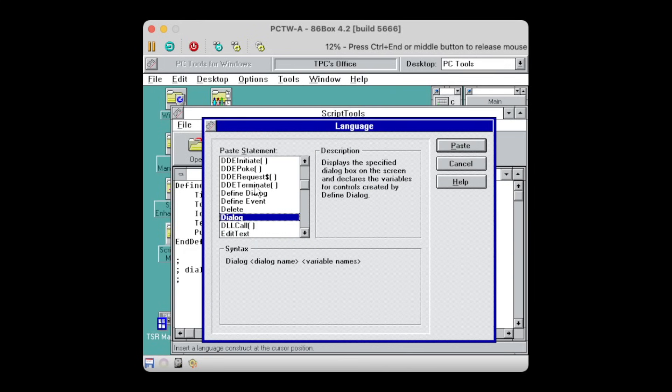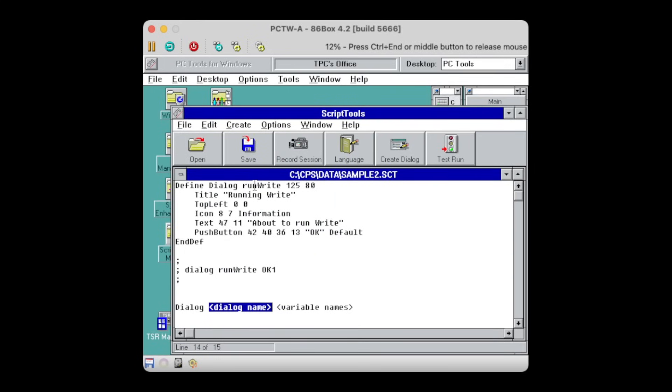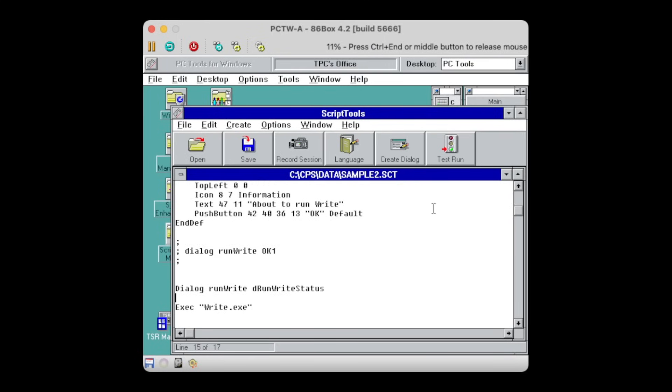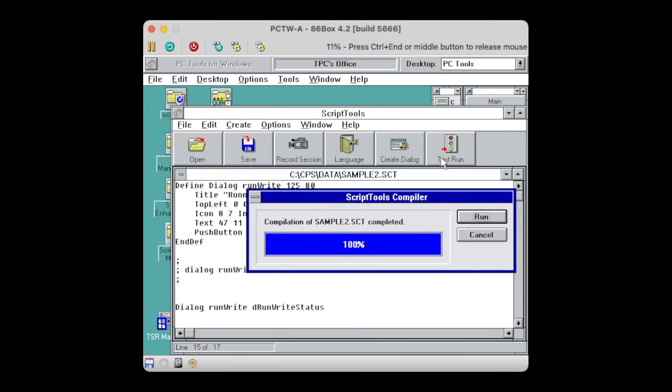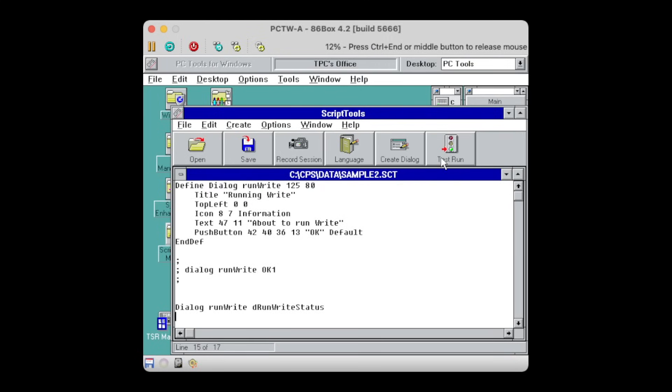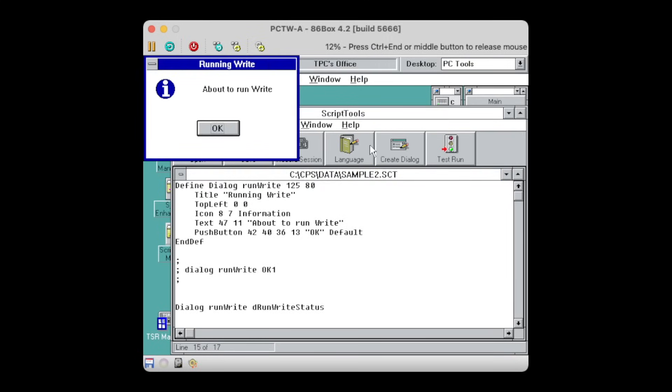So let's see, using the dialog function, I can now call up that previously made dialog definition. I also have to supply it with a status variable to capture the return status of the dialog, like which button was pressed. Of course, that's somewhat meaningless for an info popup, but anyway.